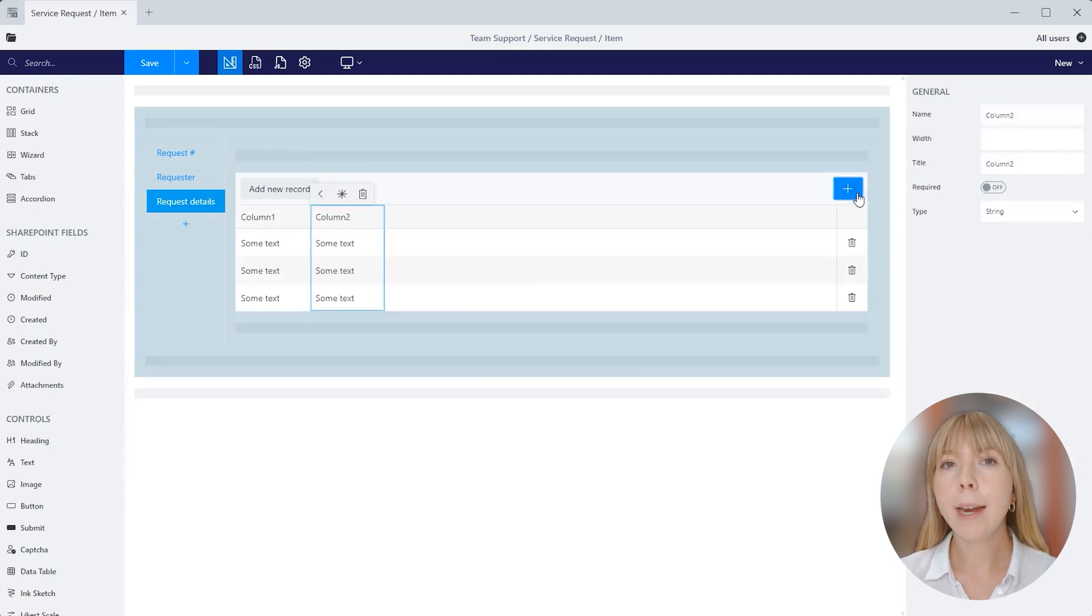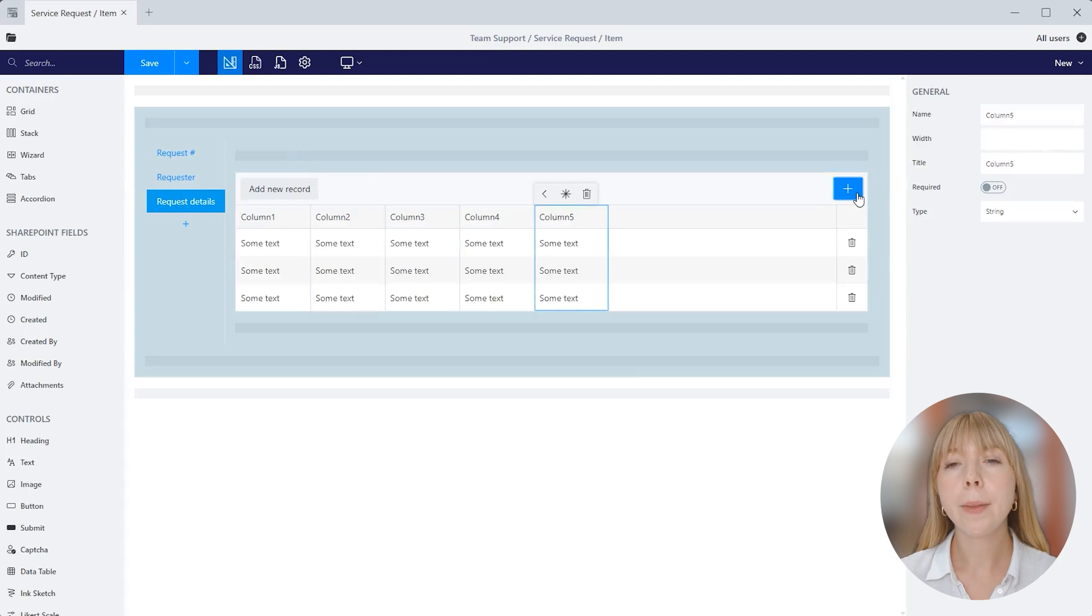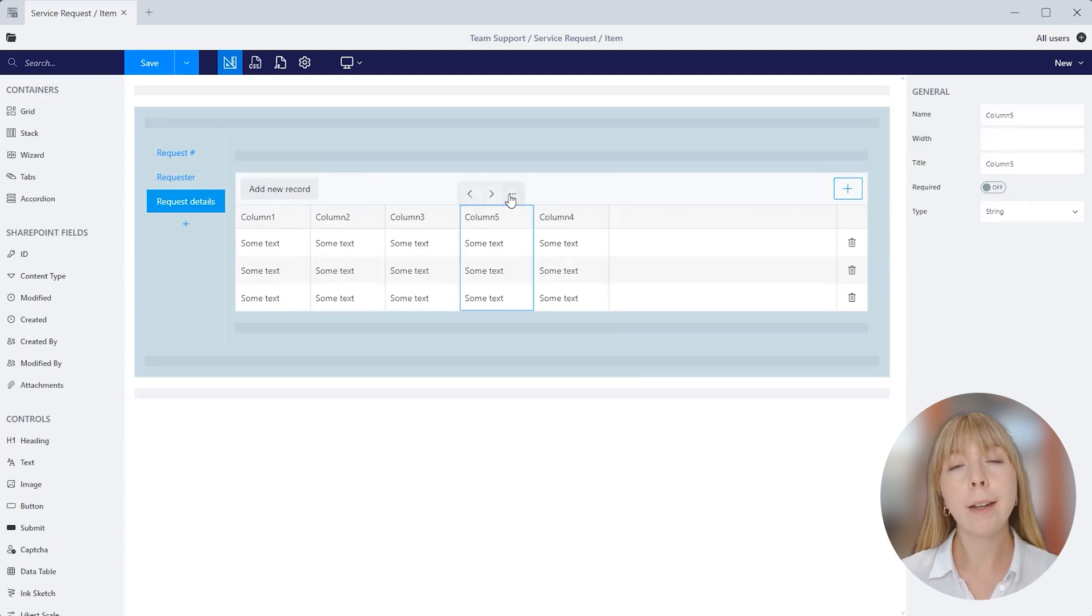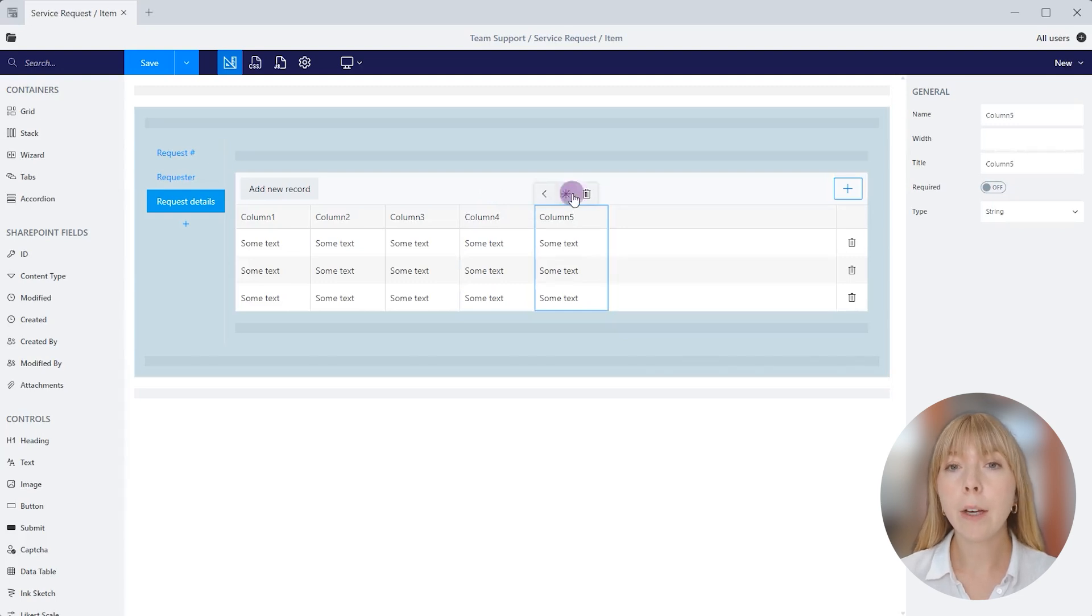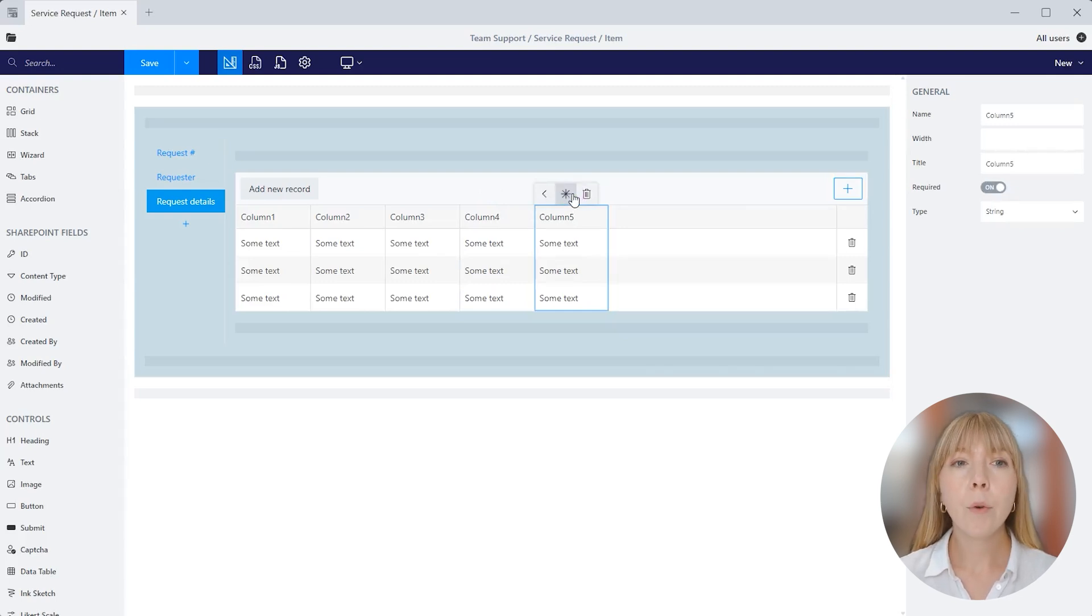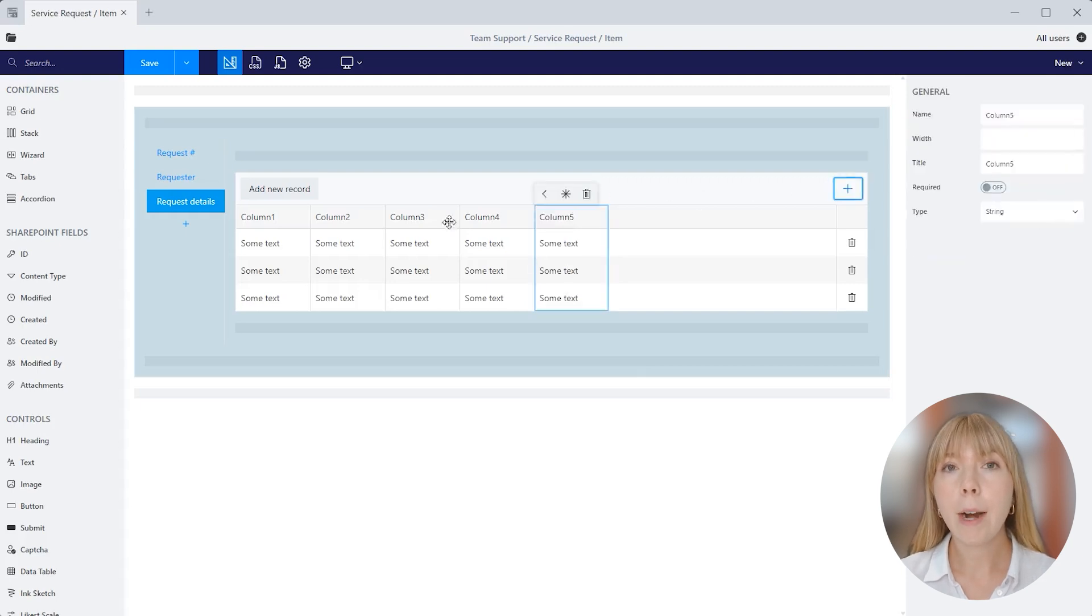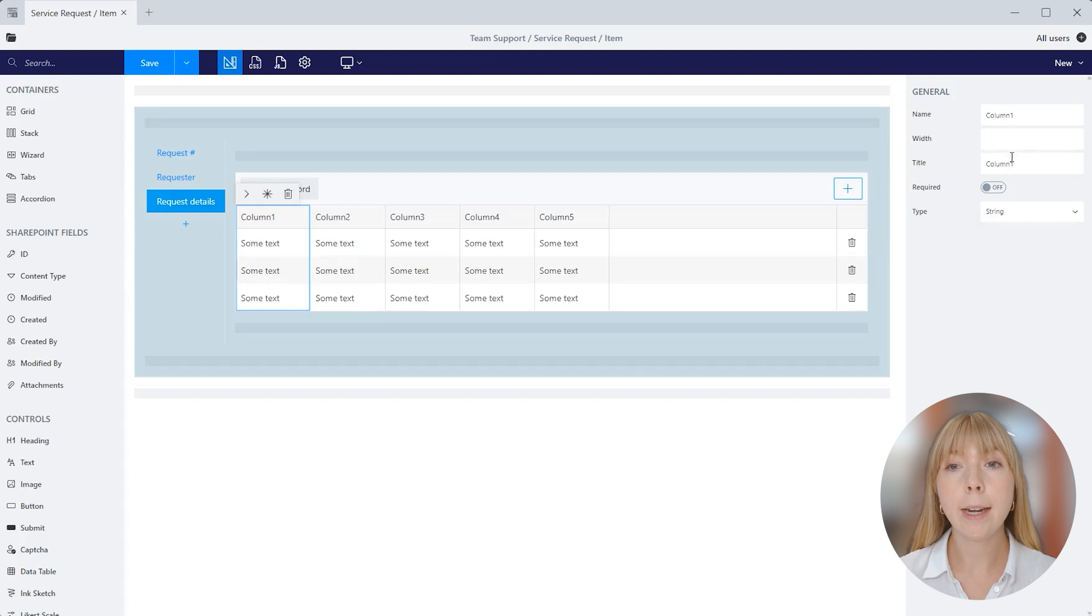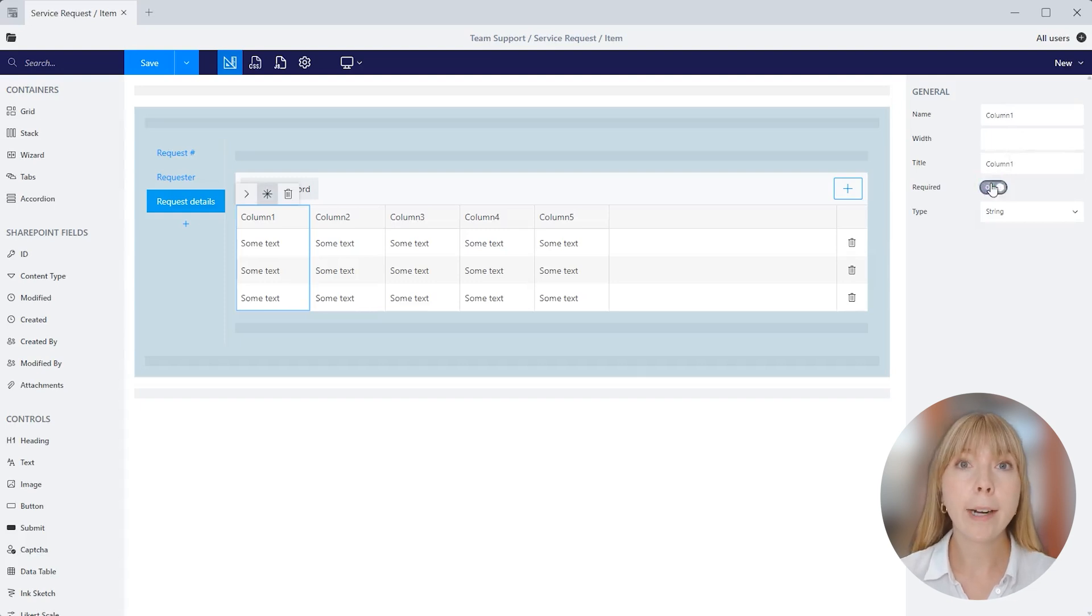And now we can add as many columns as we need in the data table control, and the users will be able to add entries to this table. Here you can change the name of the table or hide it. I'll go with hide. And now we can add a couple more columns by clicking on the plus button. When a column is selected, it can be moved from left to right and from right to left.